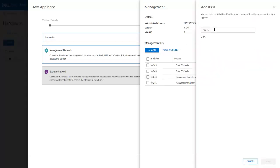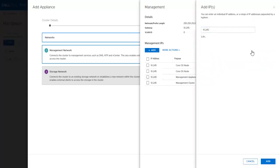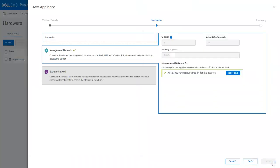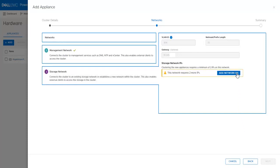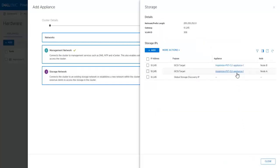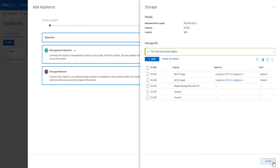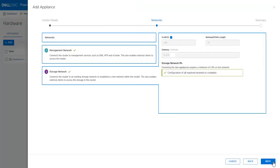Here, I will enter and arrange for the three more Management Network IPs. Click Add. Click Close. Click Continue. This process is now repeated for the two Storage Network IPs. Now that all necessary IPs are added, click Next.